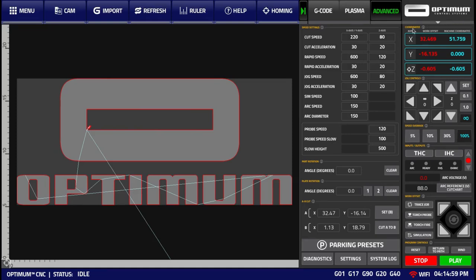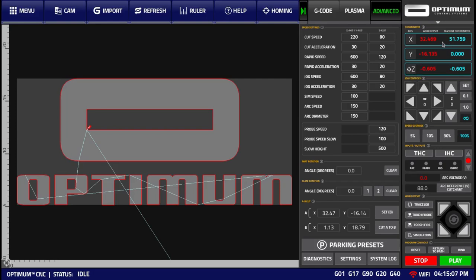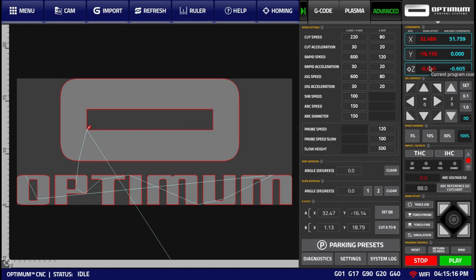This tab contains the coordinates for the X, Y, and Z axes. These include your machine coordinates, or the actual real position on the machine, as well as the work offset for these axes. More information on the Coordinates tab can be found in the Coordinates video.